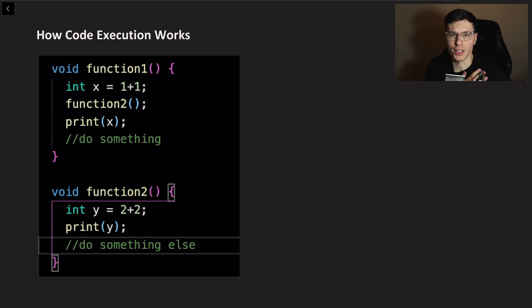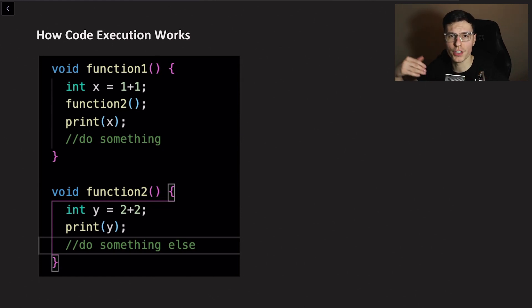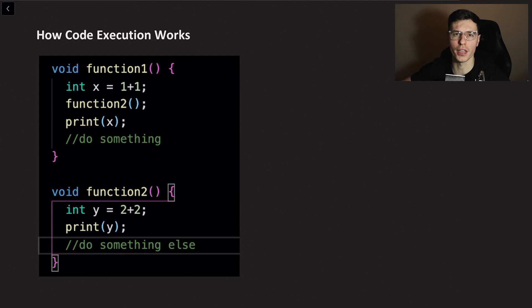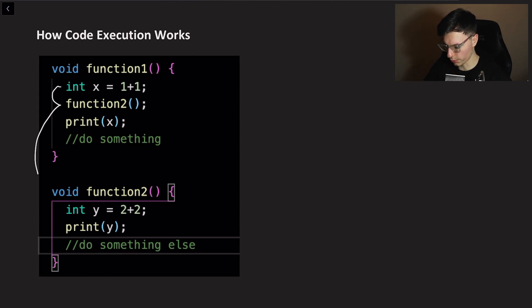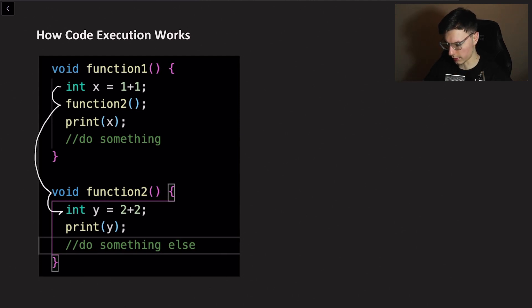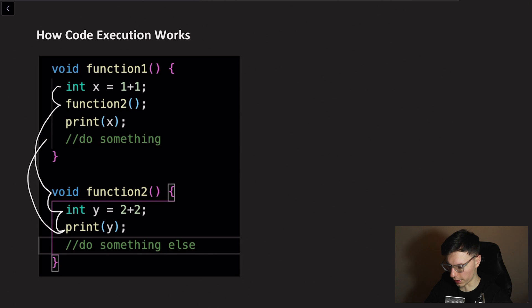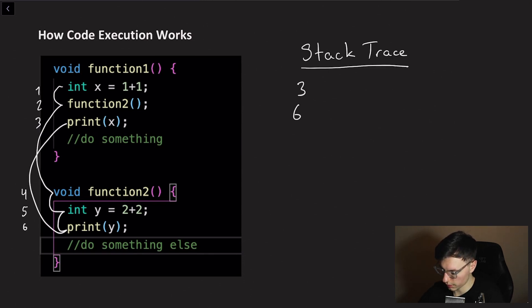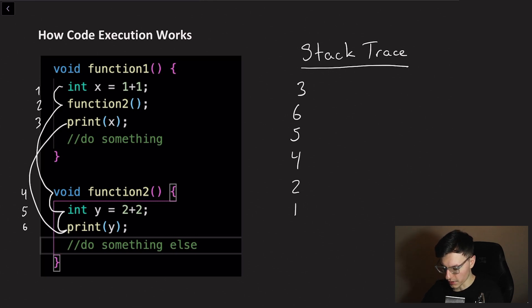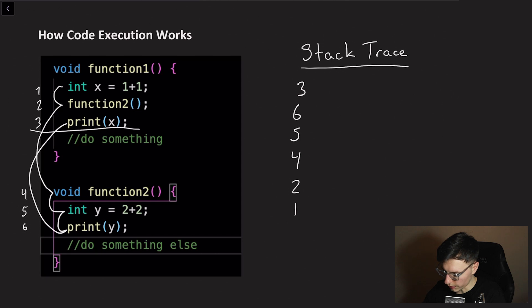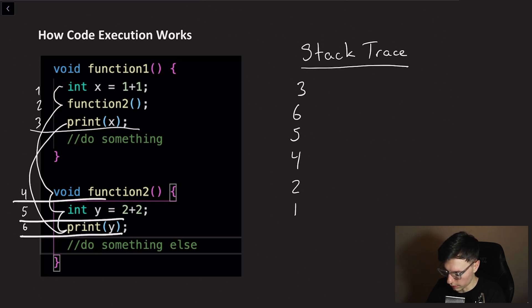The last concept is a stack trace. A stack trace basically shows you in text the call execution that actually happens. So in this case if we go from here to function2 to that to that and then back here, in our stack trace we will see three, six, five, four, two, one. It'll basically say the last thing that was executed is line three right here and the one before that was here, here, here, and that way.